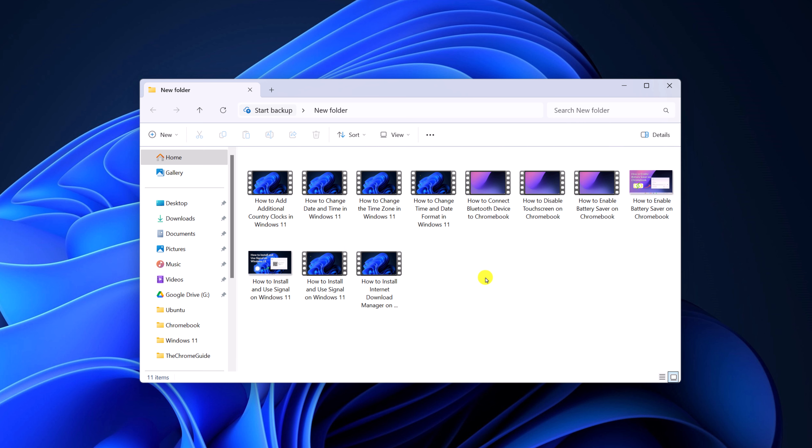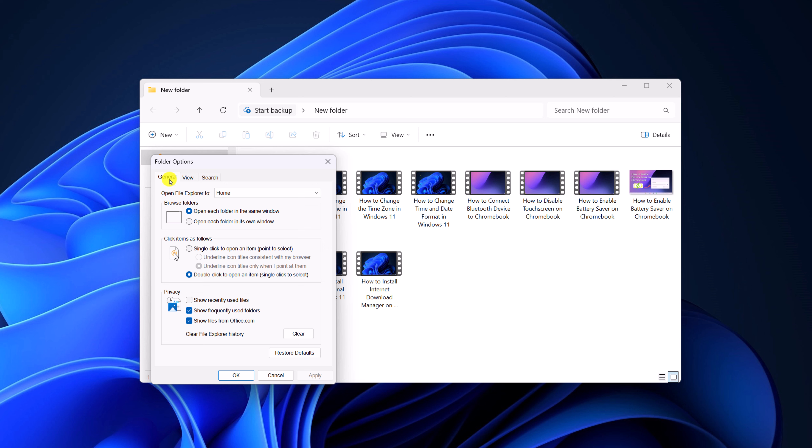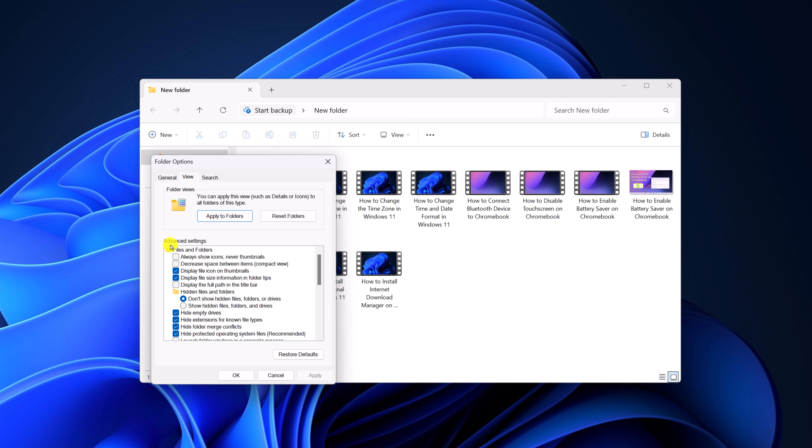Also, you can do it by using the settings. For that, click on the three-dot icon, then click on options. Now click on the view option, and here under advanced settings, make sure don't show hidden files, folders, and drives is selected.